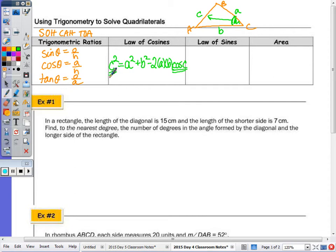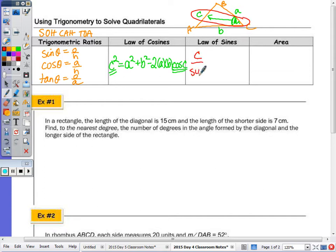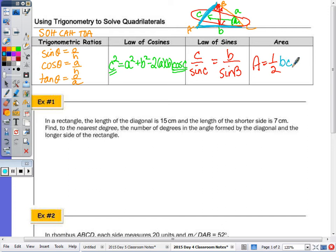For the law of sines, you only need two sides and two angles. You need an angle and the side opposite it — so one ratio is c over sine of angle C — and another side and its opposite angle, such as b over sine of angle B. The area formula is one half times two sides times the sine of the included angle — for example, one half times b times c times sine of angle A.